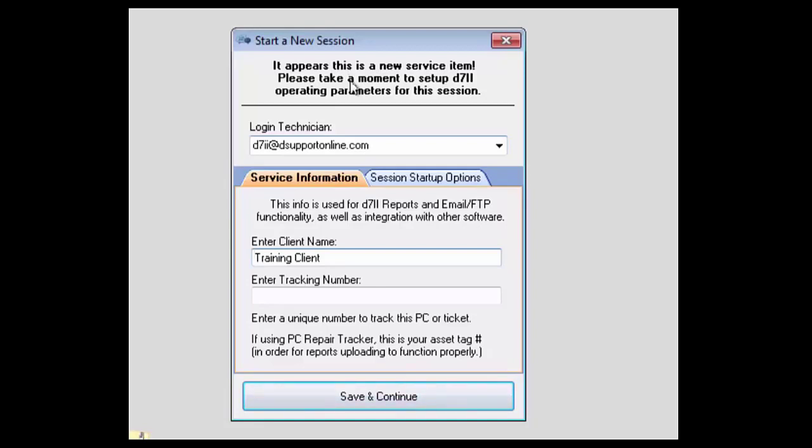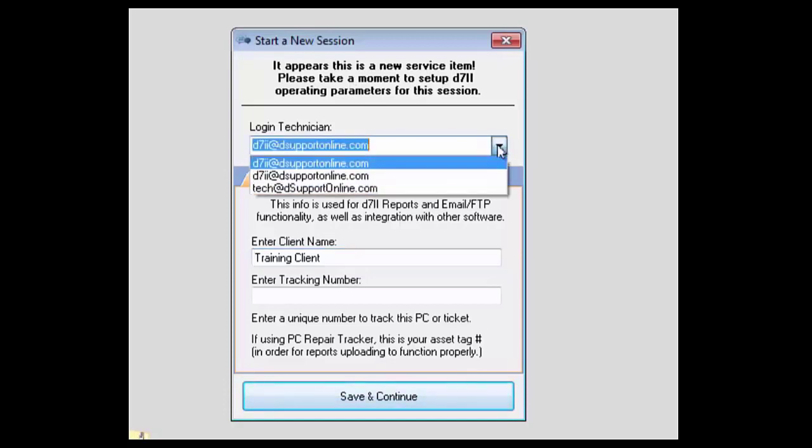A couple important points to make on the screen are the login technician. This will be able to send out emails to specific people when email alerts or other features using email are used throughout D7.2.